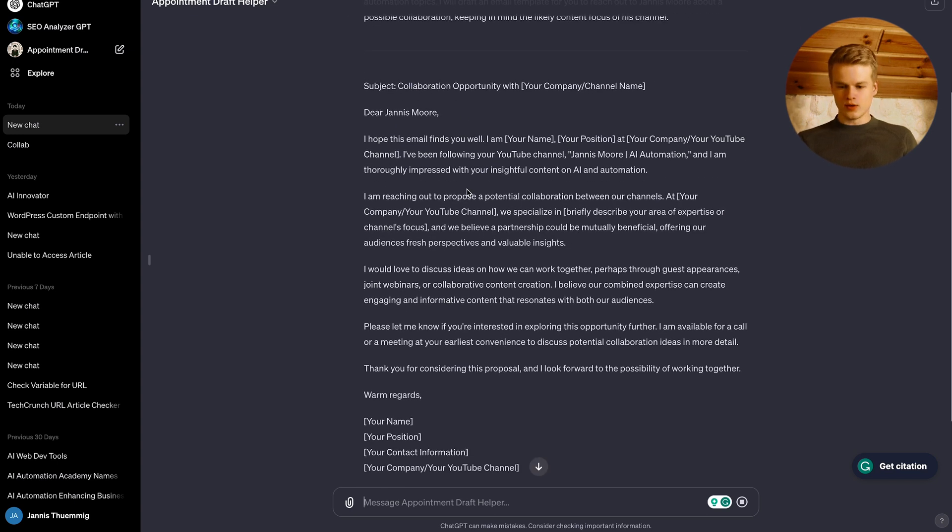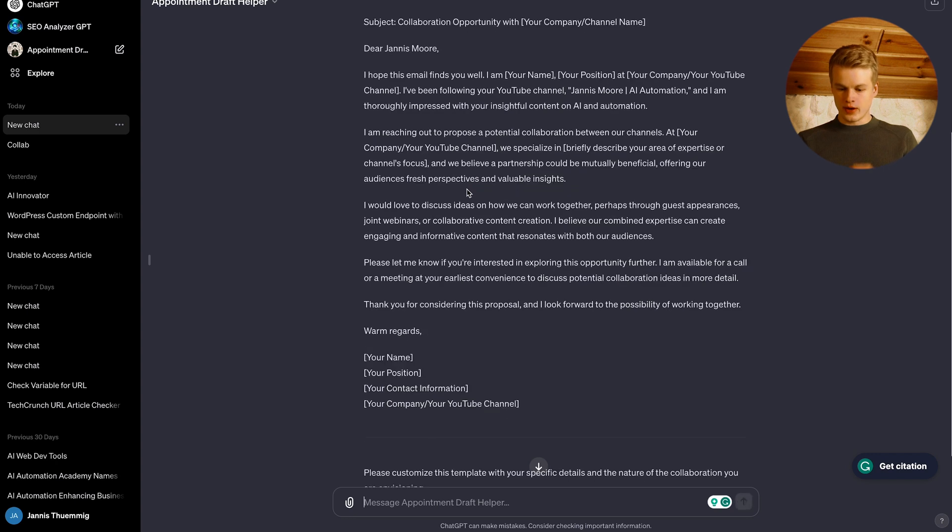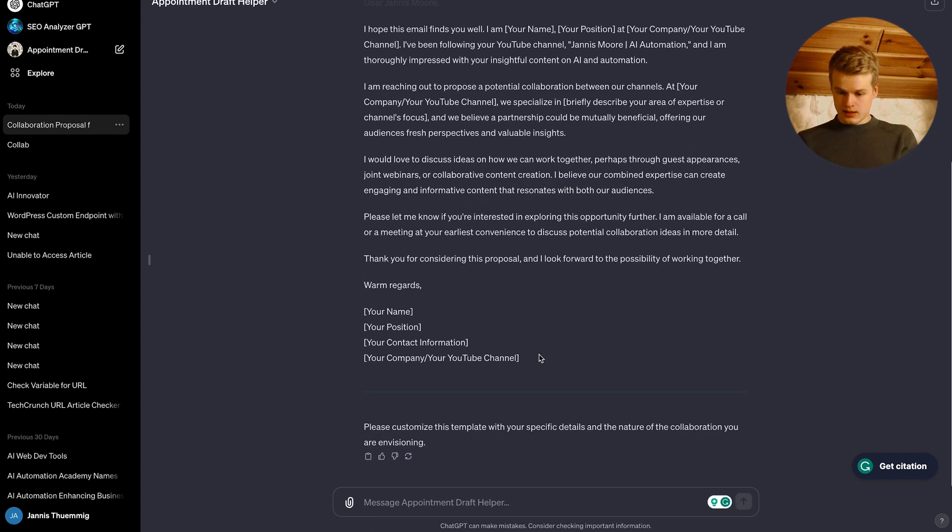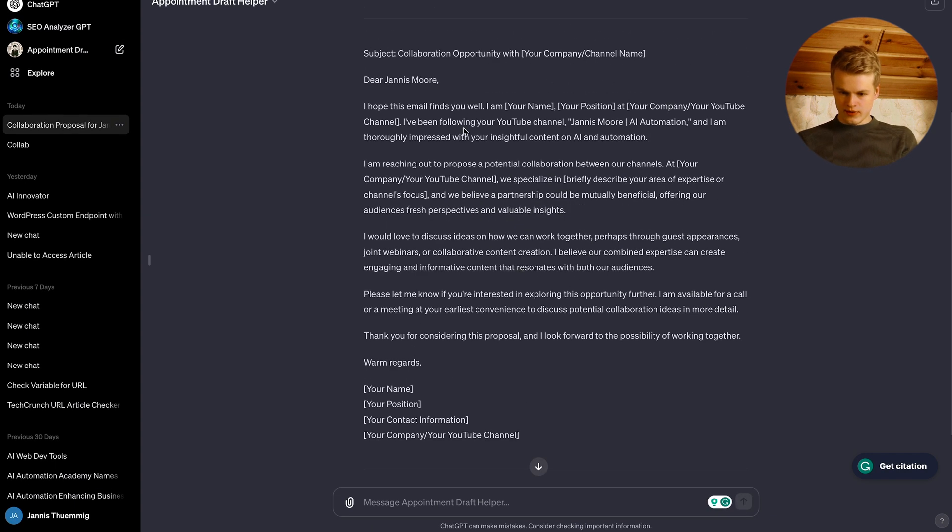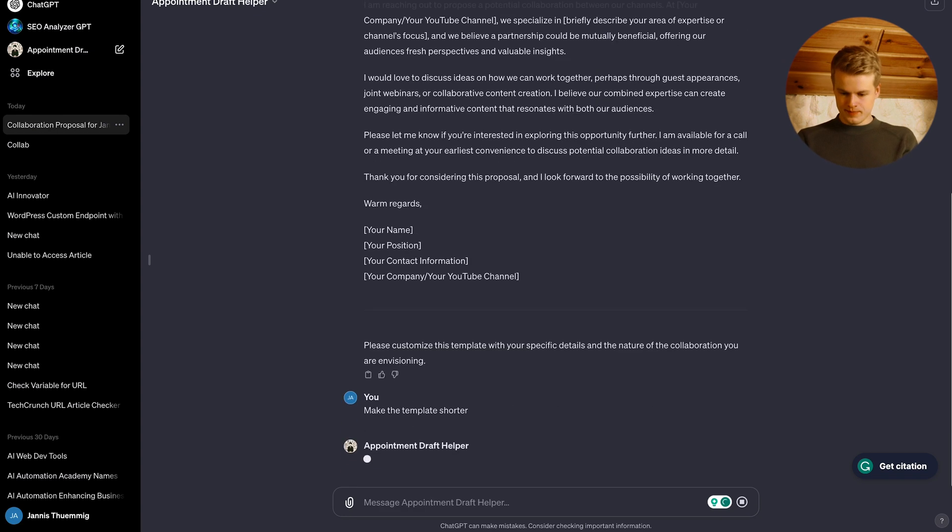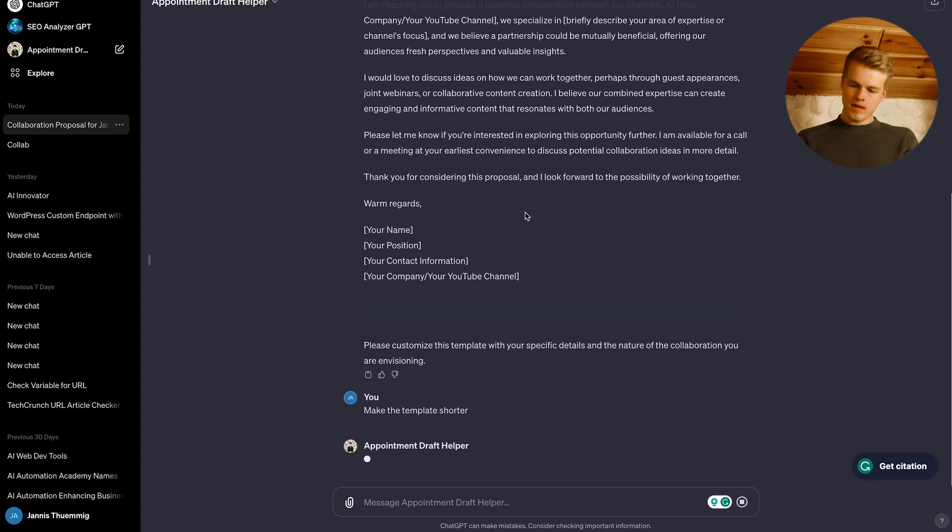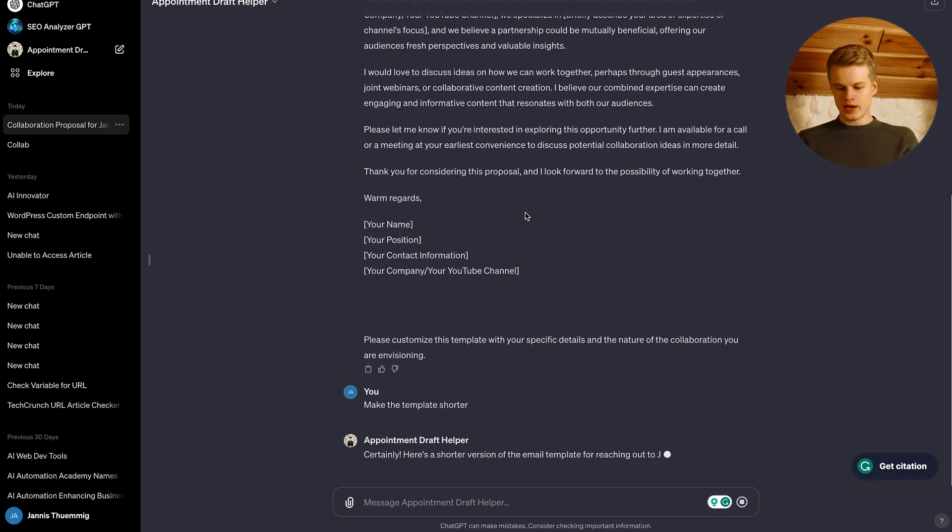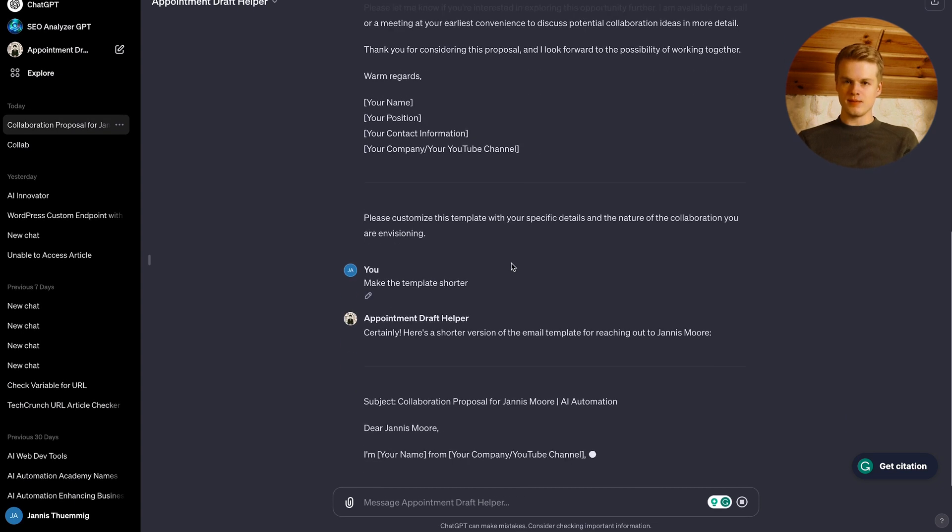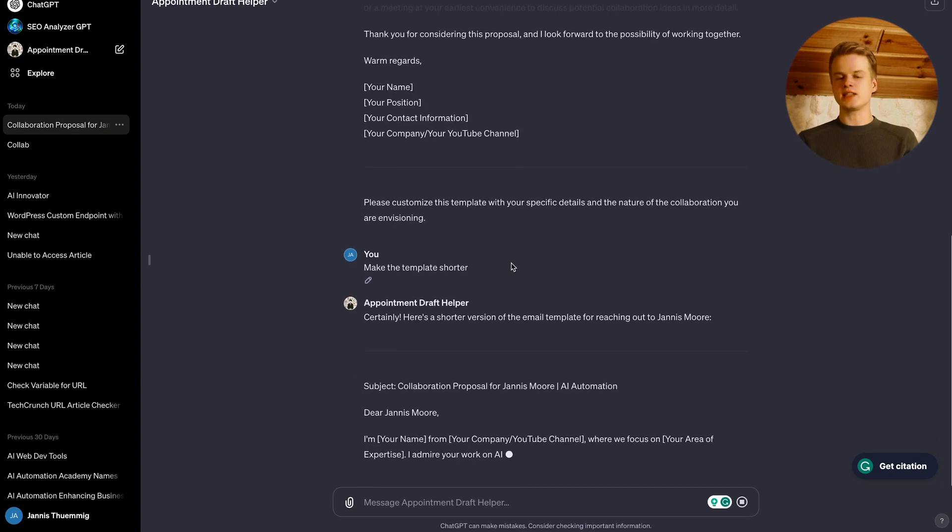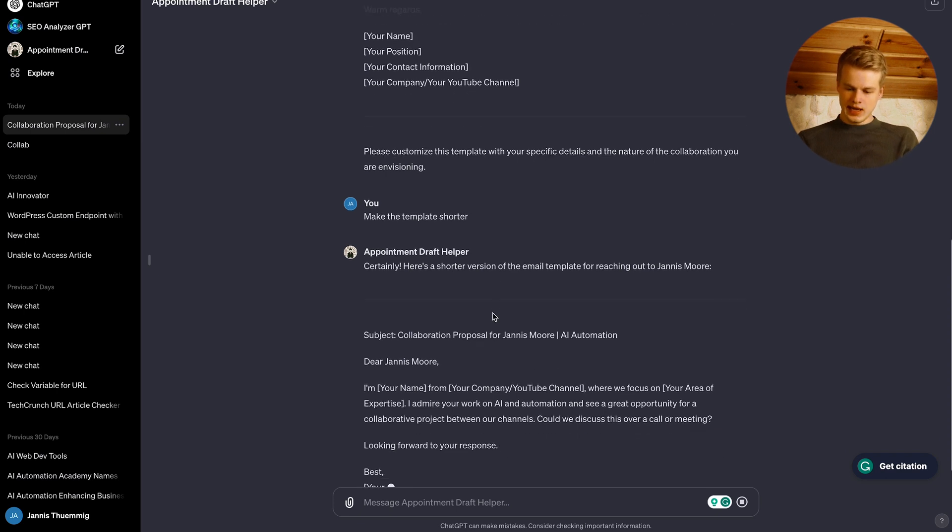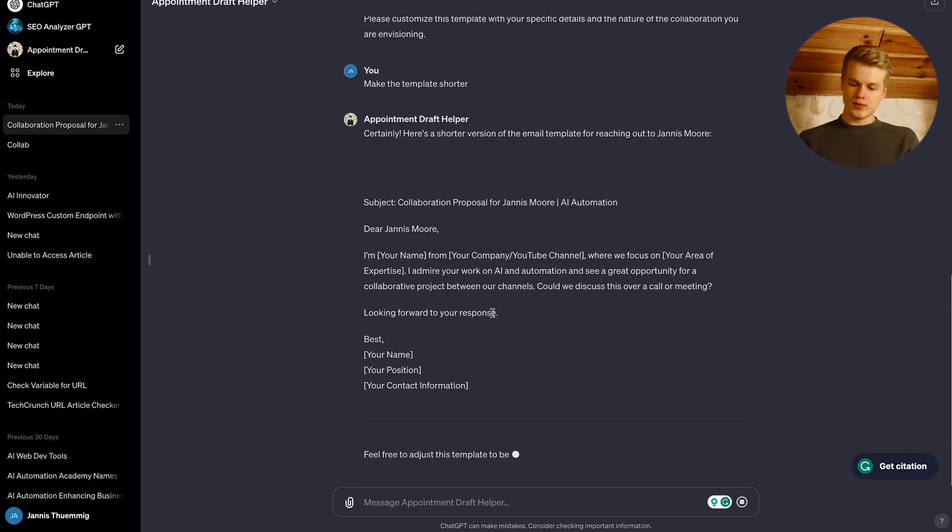So obviously you can play around now and say stuff like I'd like to customize the template, let's say make the template shorter. Whatever you would like. So basically you adjust it until you're actually happy with it.